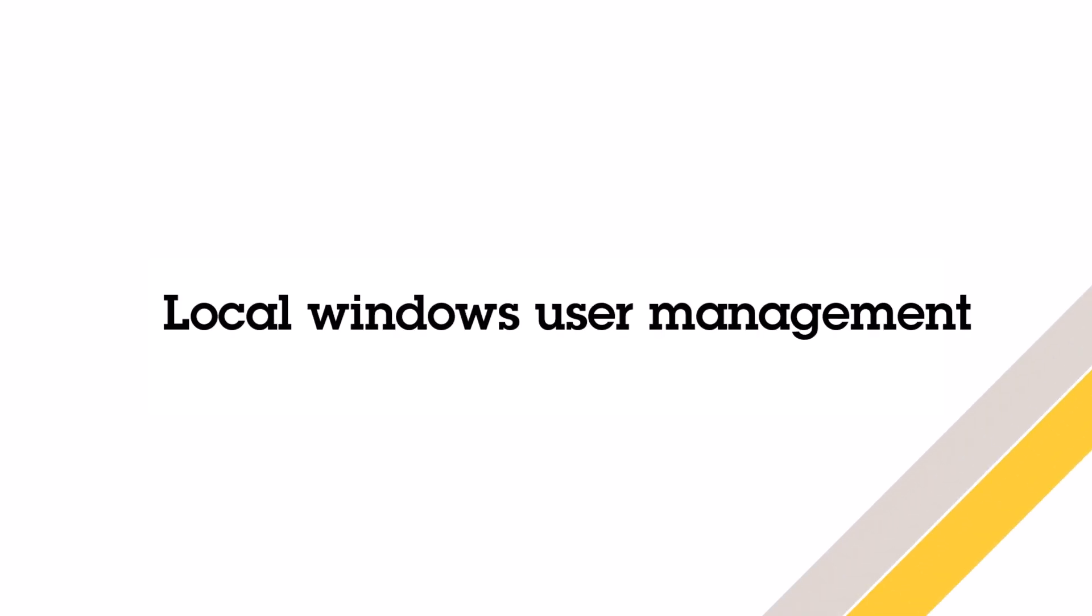Hi everyone, my name is Eric Richardson. In today's video we'll walk through how to set up local Windows users in AXIS Camera Station Pro.